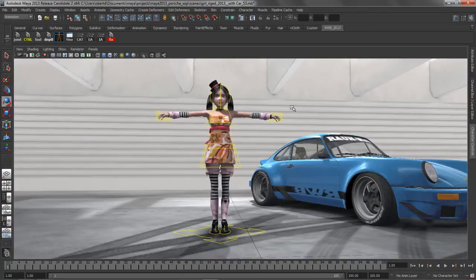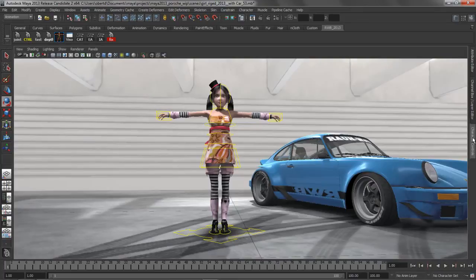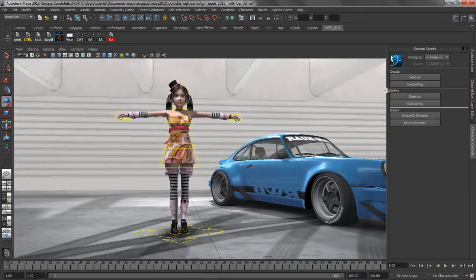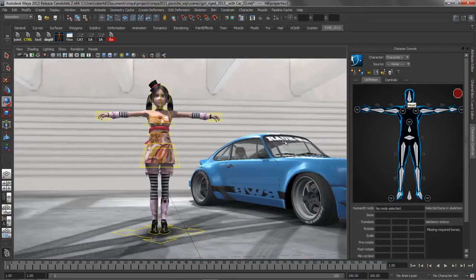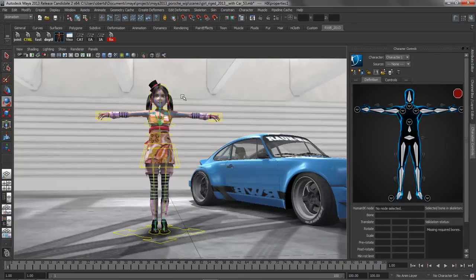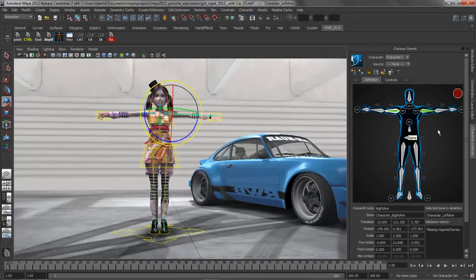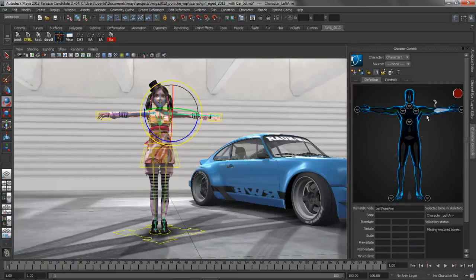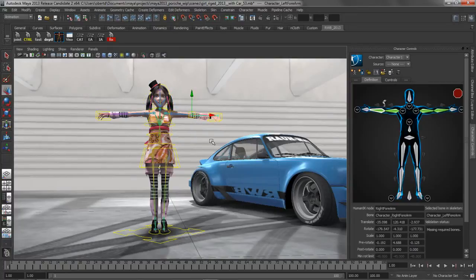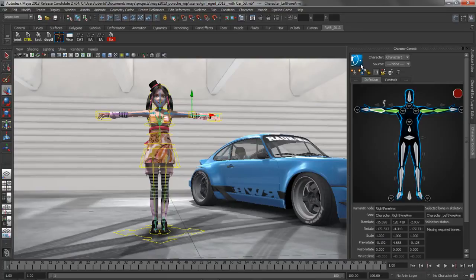When working with HumanIK, the process is always the same. You start off by teaching the solver about the hierarchy of the skeleton through a process of character definition. All you have to do is simply match the corresponding bone in the characterization tool to the same bone in the Maya viewport. Once you get all of these bones populated, HumanIK has enough information to begin working with that skeleton at a very high level.